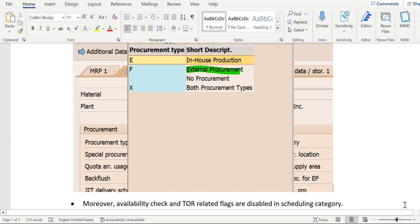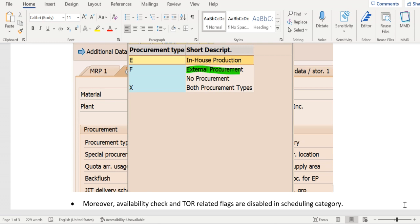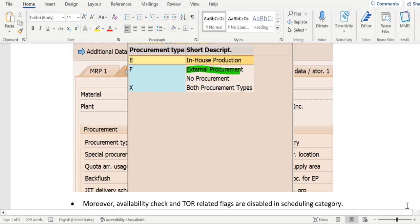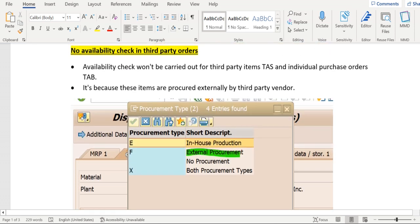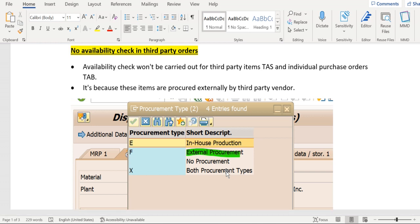Whereas purchasing order scheduling will take place in case of third-party orders. Because item category TAS, the material has rational procurement enabled in the MRP2 window. If you see here, F has been maintained in material master MRP2 window for the third-party materials. If it is maintained, then for these materials we don't maintain the stock in our warehouse. It will be externally procured from third-party vendor.